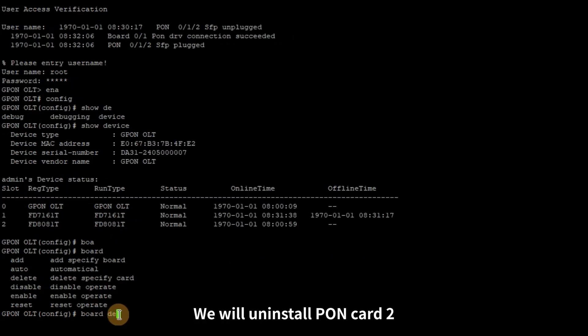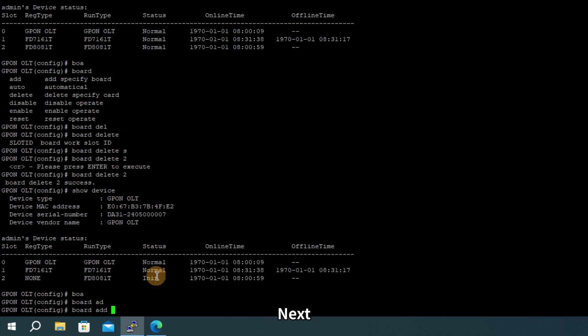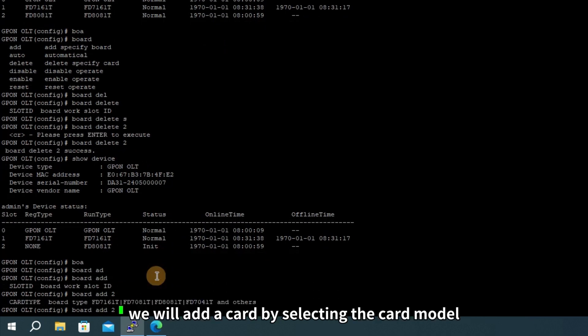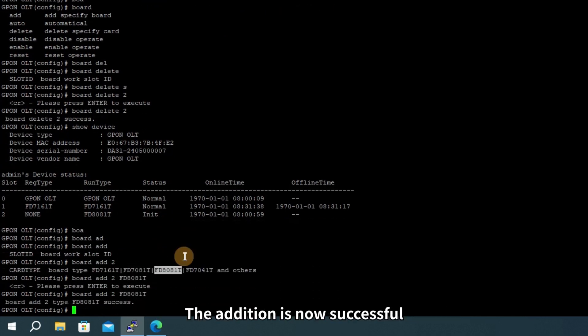We will uninstall PON card 2. You can see the uninstallation is complete. Next, we will add a card by selecting the card model. The addition is now successful.